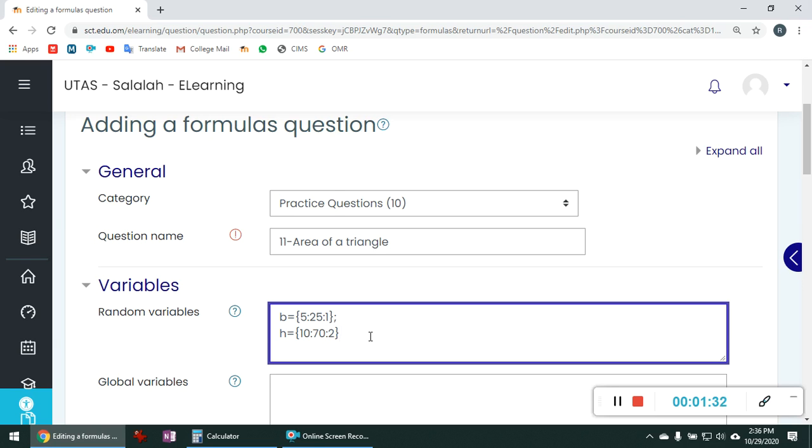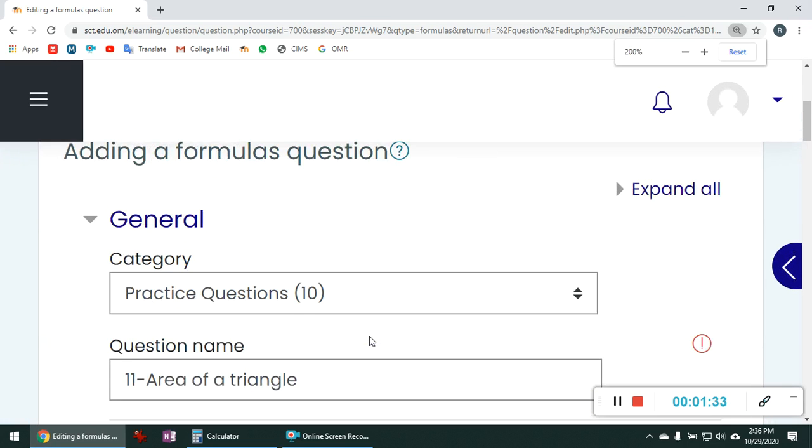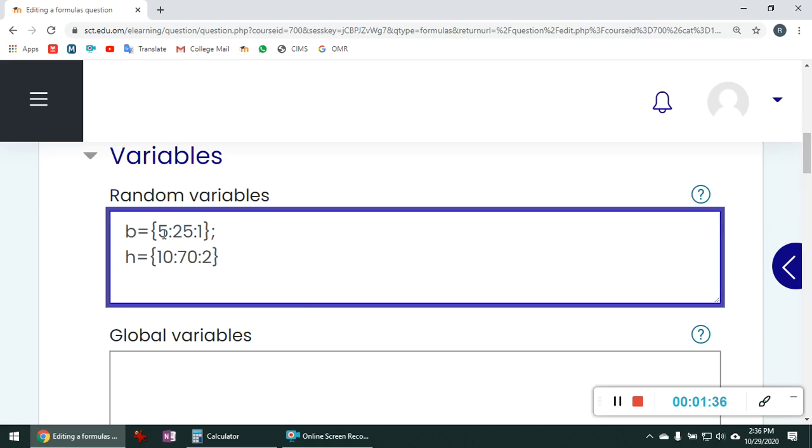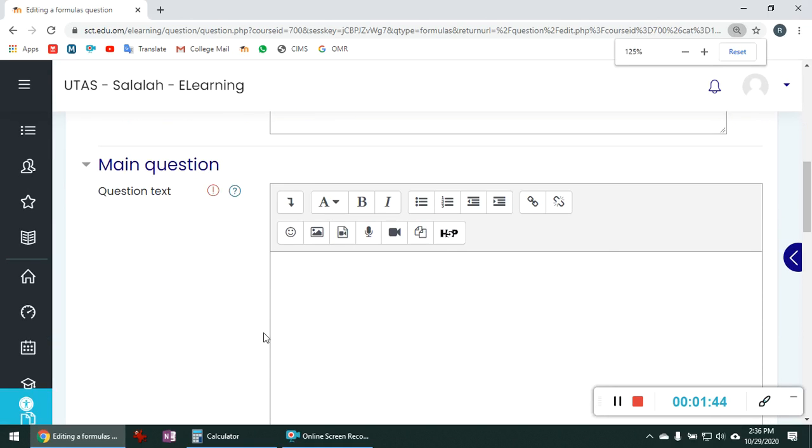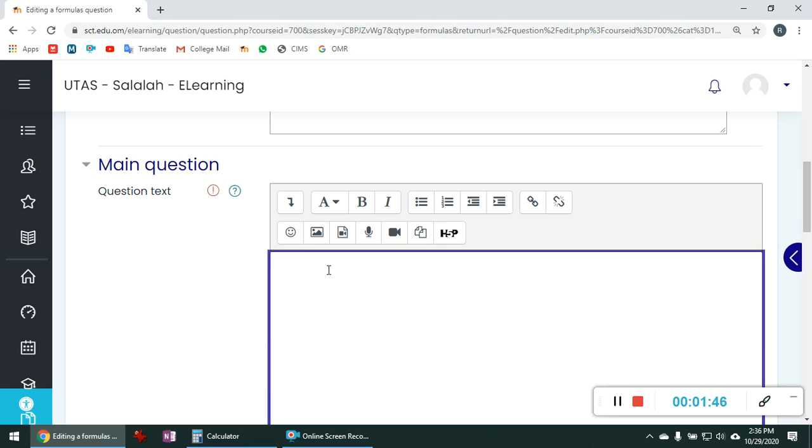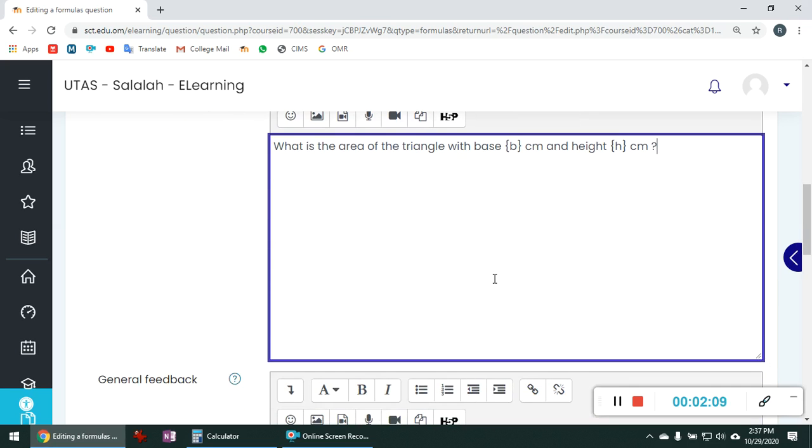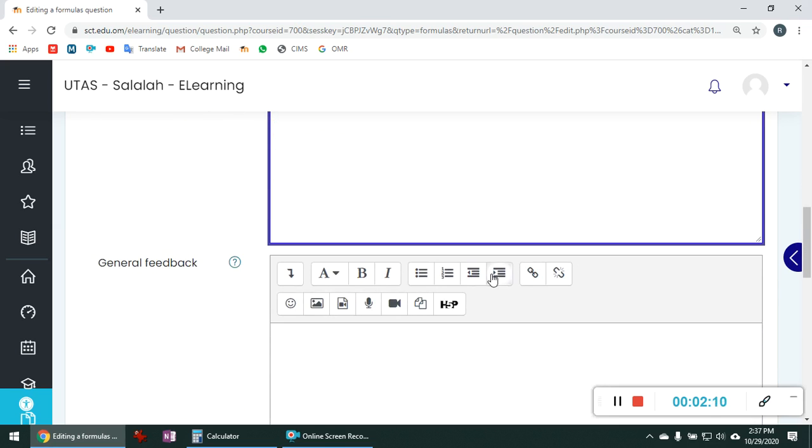Now we will go to the main text. So type the question text there. Base is b centimeter and height h centimeter. Here you have to type the variables within double bracket. The question text is ready.